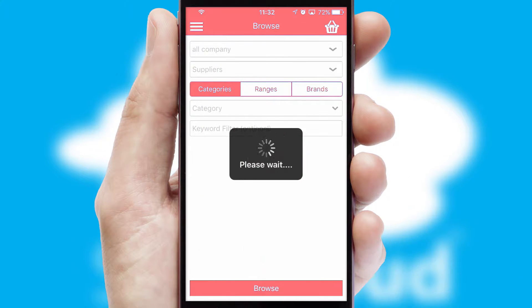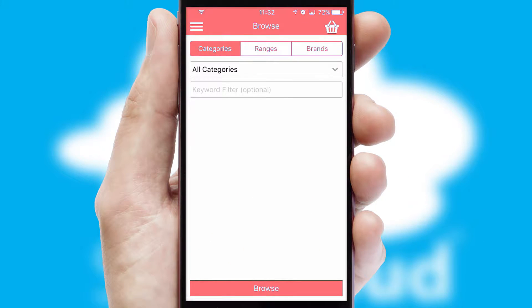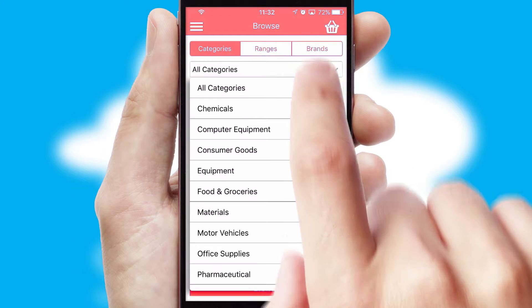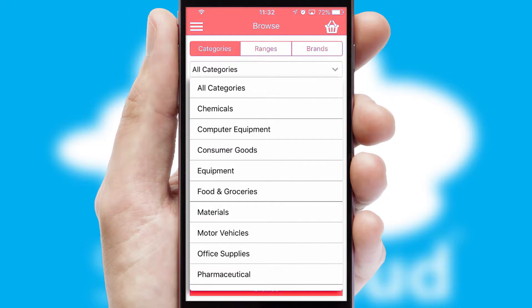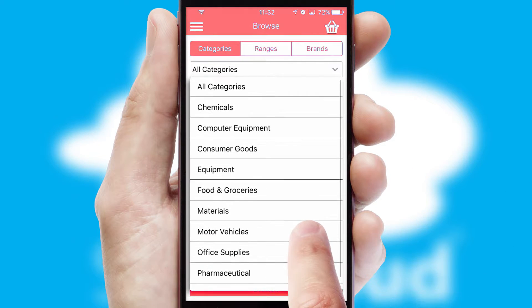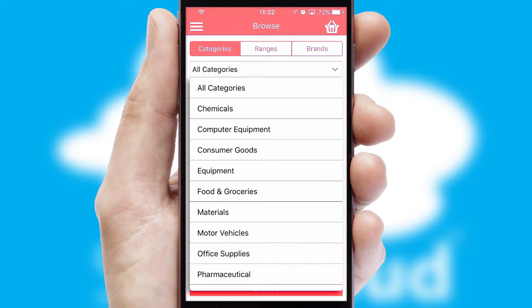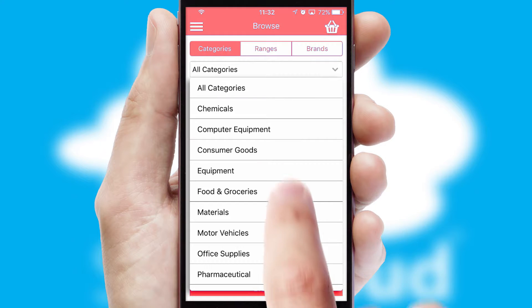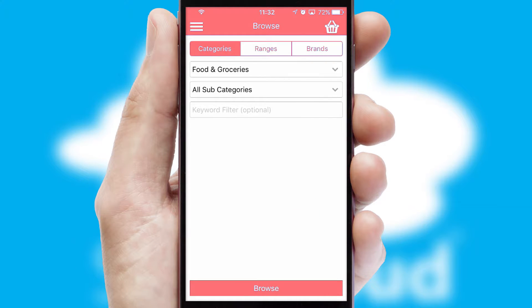Searching for a product could not be easier, filtering items into categories, range or brands. Each category can have sub-categories with a multi-level hierarchy to help you refine your search.